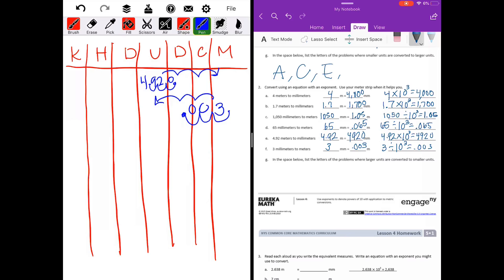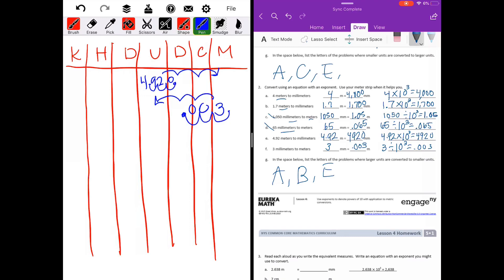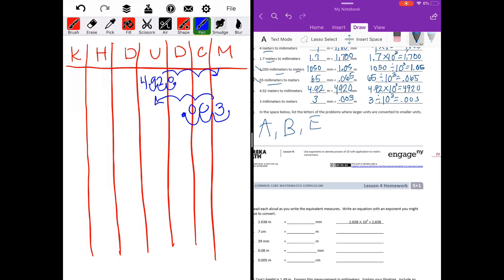In the space below, list the letters of problems where larger units are converted to smaller units. Meters are the larger unit compared to millimeters. Part A: meters to millimeters — yes, larger to smaller. Part B: millimeters to meters — millimeters are very tiny compared to meters, so not B. Not C, not D. Part E: meters to millimeters — yes. Part F: millimeters to meters — millimeters are tiny compared to meters, so not larger to smaller. Answers are A and E.